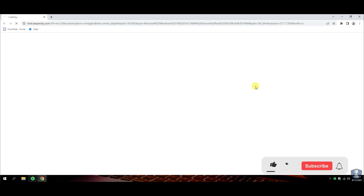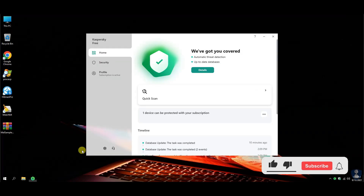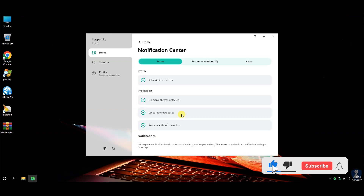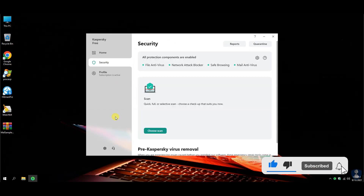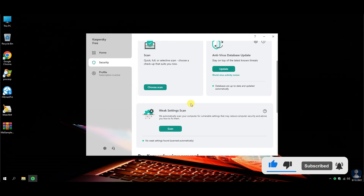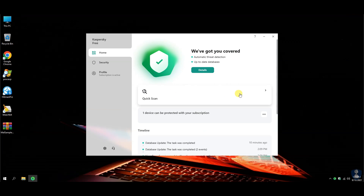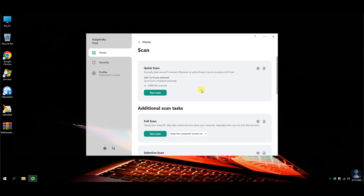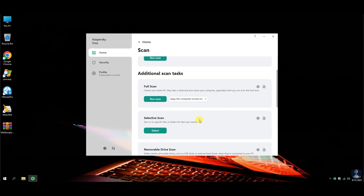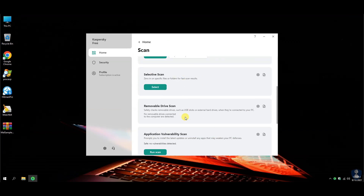If you are a new visitor, please consider subscribing to the channel and hit the bell icon to receive notifications. Let's have a quick look through the features and settings of this antivirus.